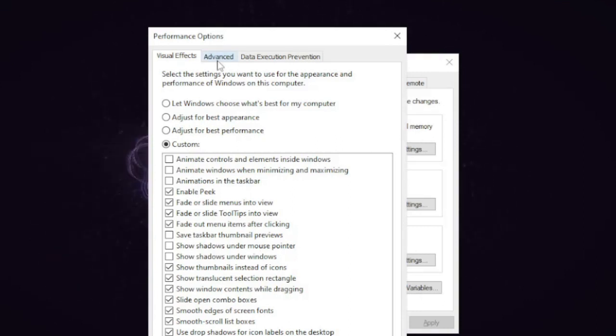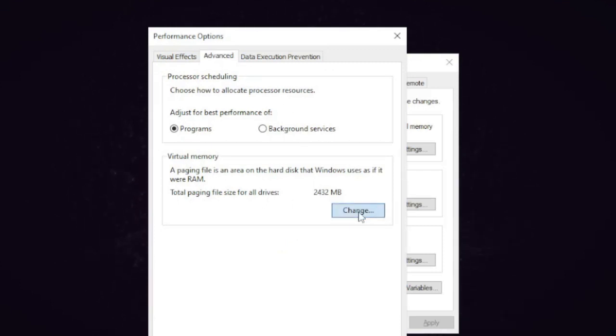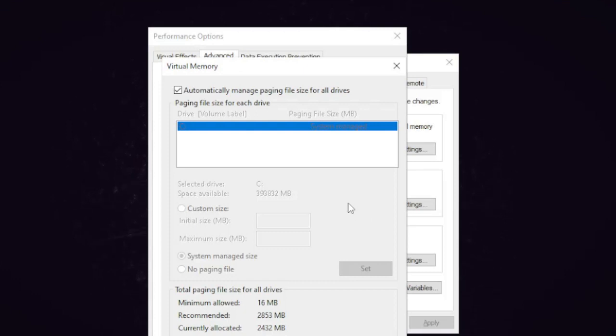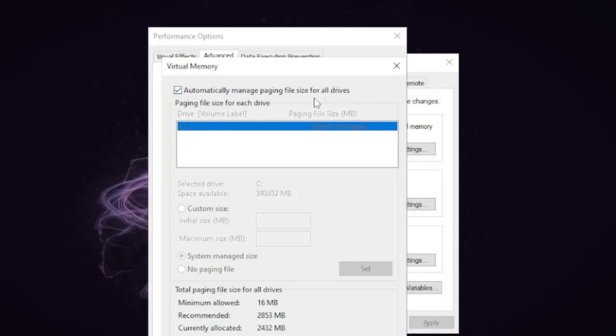And now here you have to click on the Advanced tab. Then here you will find Virtual Memory, so you have to click on Change. By default this is set to automatically manage paging file size for all drivers.